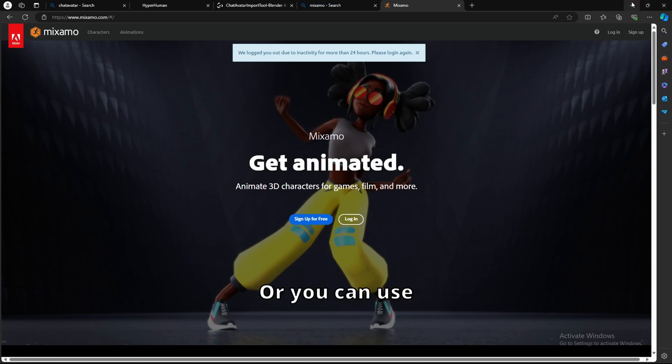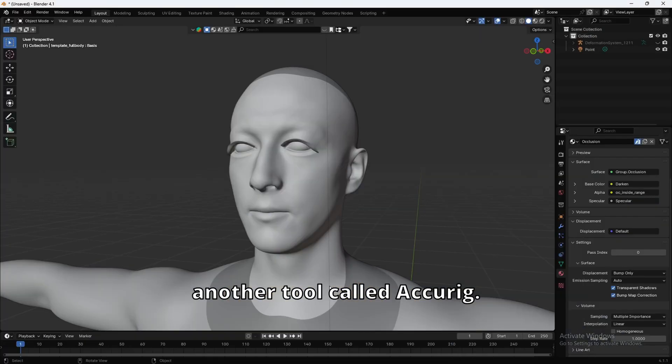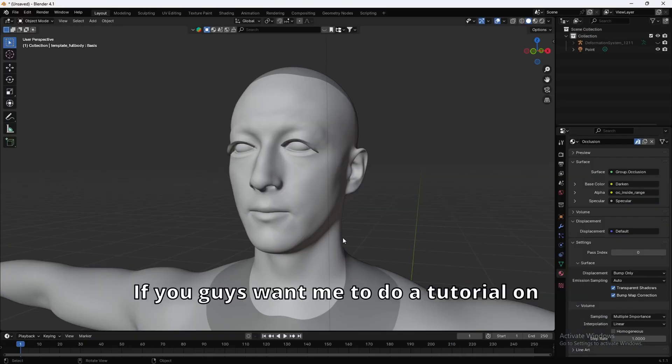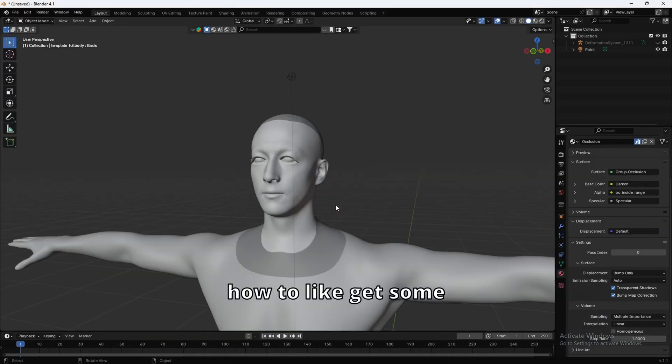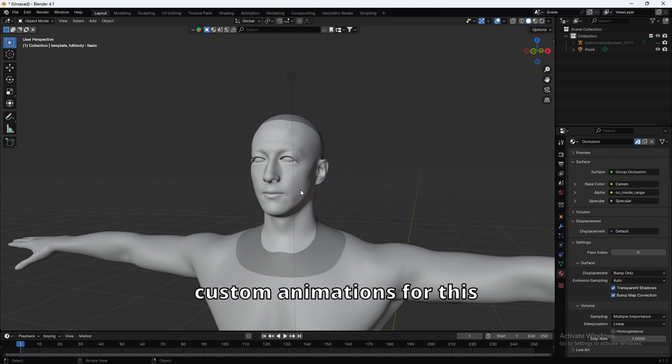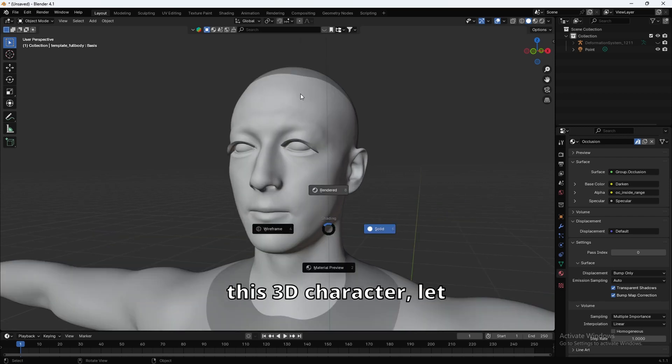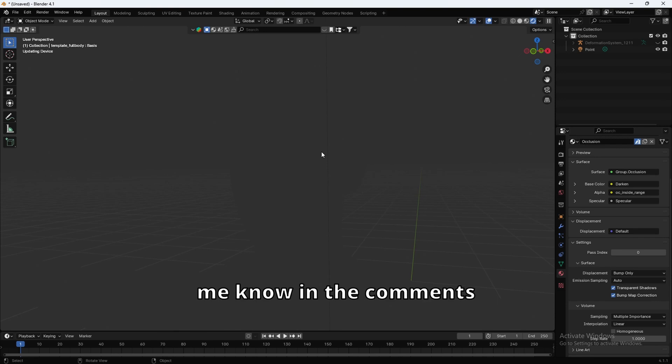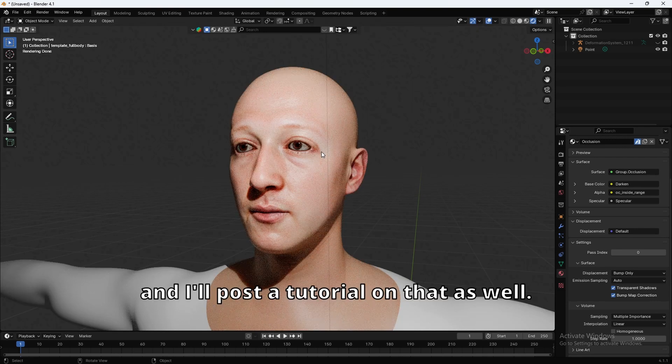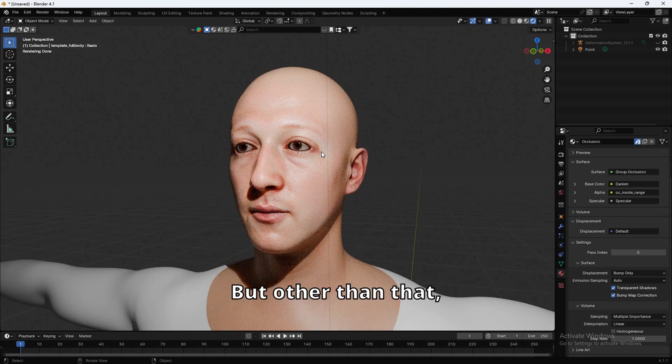Or you can use another tool called Accurake. If you guys want me to do a tutorial on how to get some custom animations for this, and how to do facial animations on this 3D character, let me know in the comments, and I'll post a tutorial on that as well.